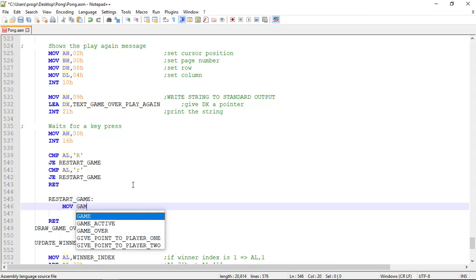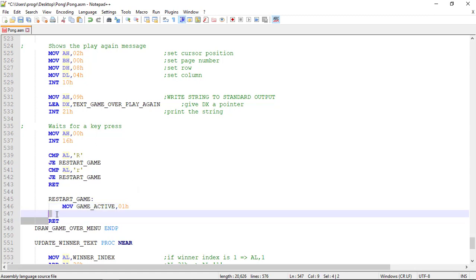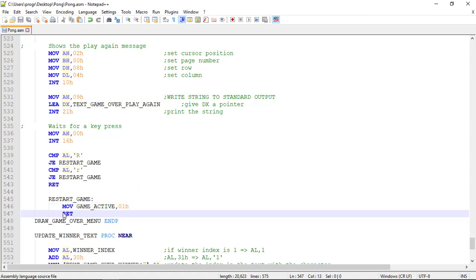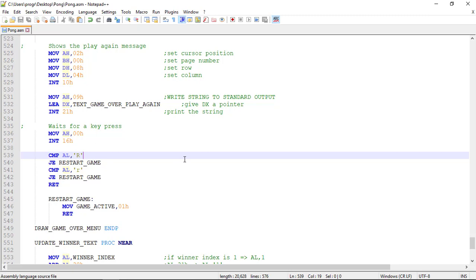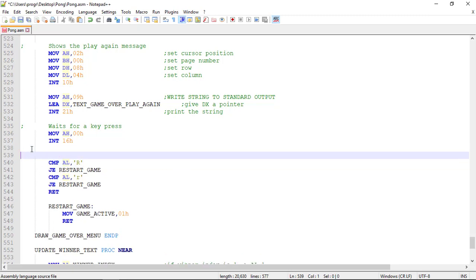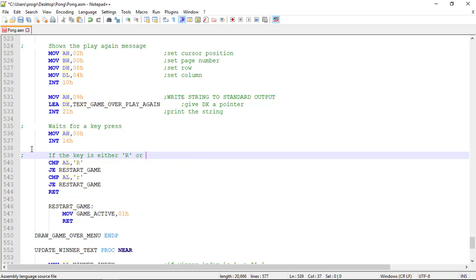Here we just activate the game again. Let's test this again. If the key is either R uppercase or R lowercase, we restart the game.